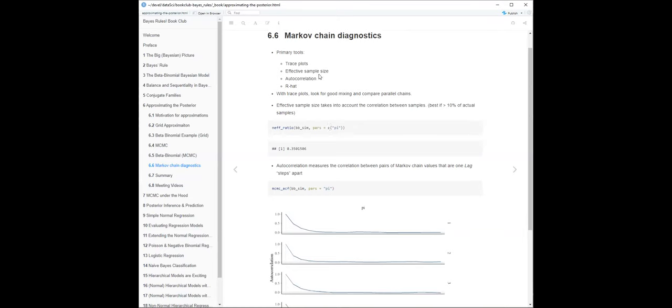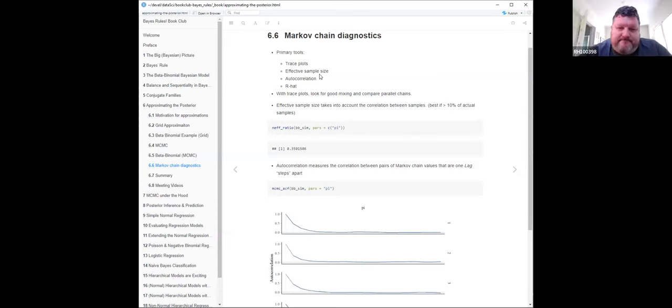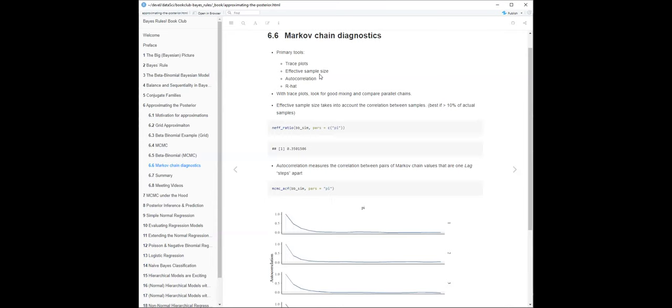Another diagnostic is effective sample size and autocorrelation - these two are related. Because the samples are correlated, they're not independent. The effective sample size asks: if you did have independent samples, how many would you effectively have? The effective sample size ratio is the number of effective samples divided by the total samples. In this case it's about 35% - because the samples are correlated you don't really have 5,000 good samples.